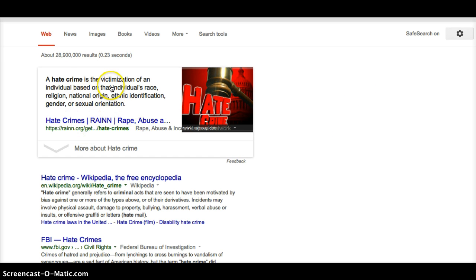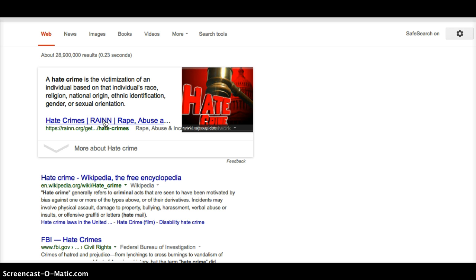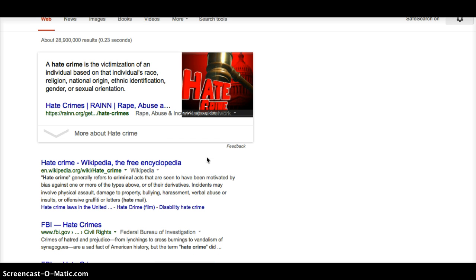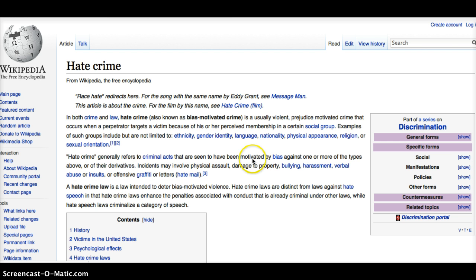The very first website that pops up is hate crimes, and it's through the RAINN Association, which is a rape, abuse, and incest website. It is a national organization, and I know that to be a reliable source because I've seen information before. So, I can go there and look at that online resource, and that might provide me with some information. But the top hit is usually going to be Wikipedia. And so, here I can go and look at the basic information about my topic.